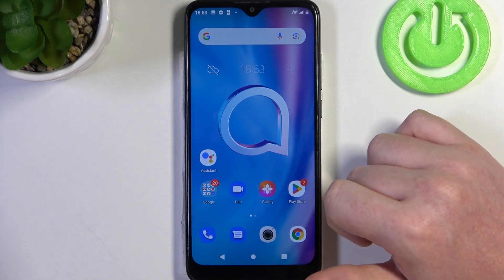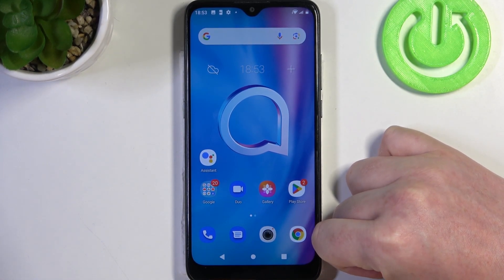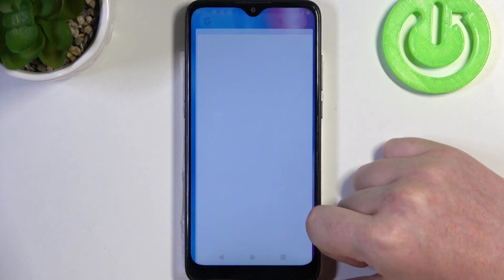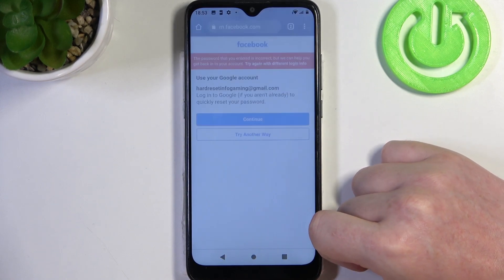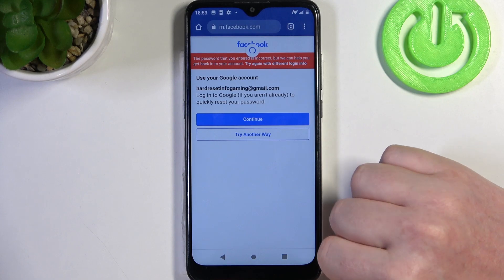Hello! In this video I want to show you how to fix the problem when you have a stable internet connection but you can't open any website on your browser in Alcatel 1SE Lite.